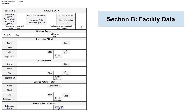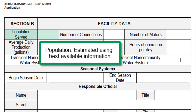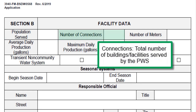Section B on the application is for facility data. The population served per day may have to be estimated using the best information available from the system. For a restaurant, this may include counting the number of receipts for the day, total number of employees, reviewing total water usage, and utilizing any other relevant information. For a hospital, this may include the number of patients, employees, and estimated number of visitors. The number of connections should equal the total number of buildings or facilities included in the water system.